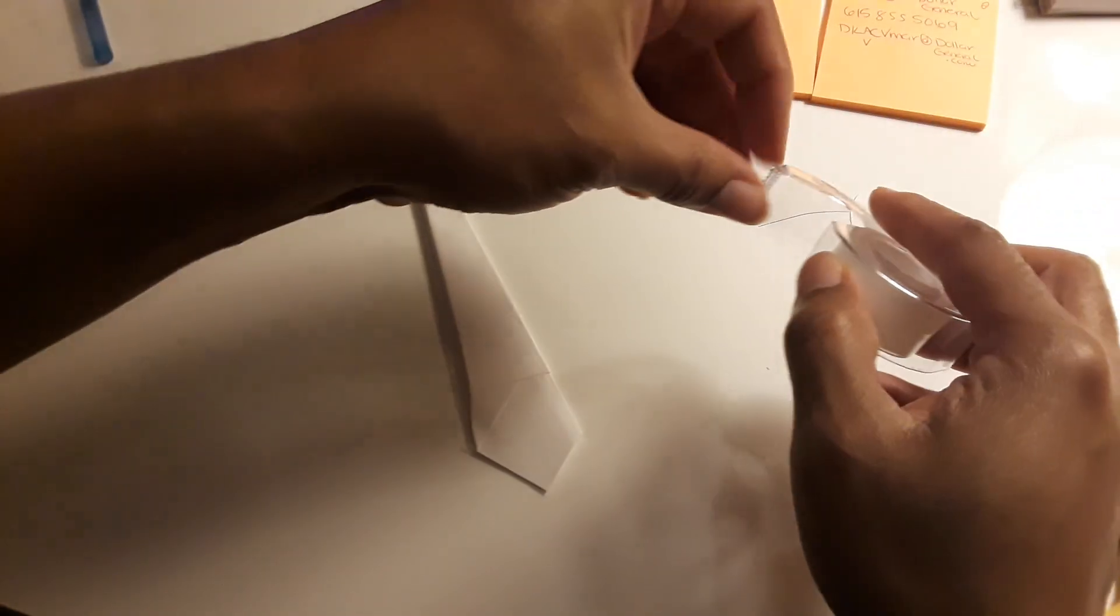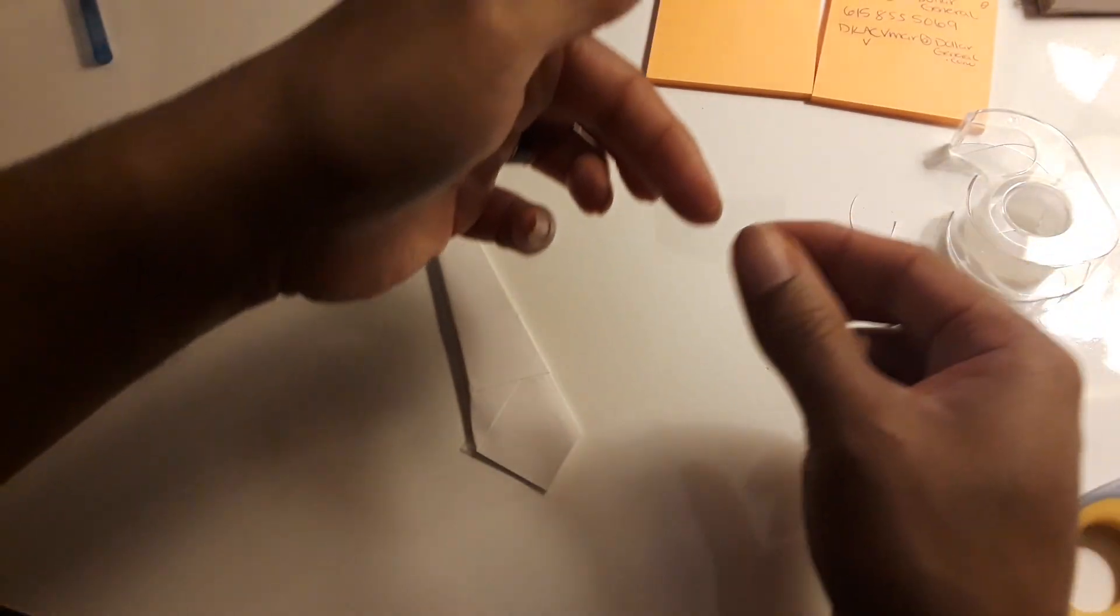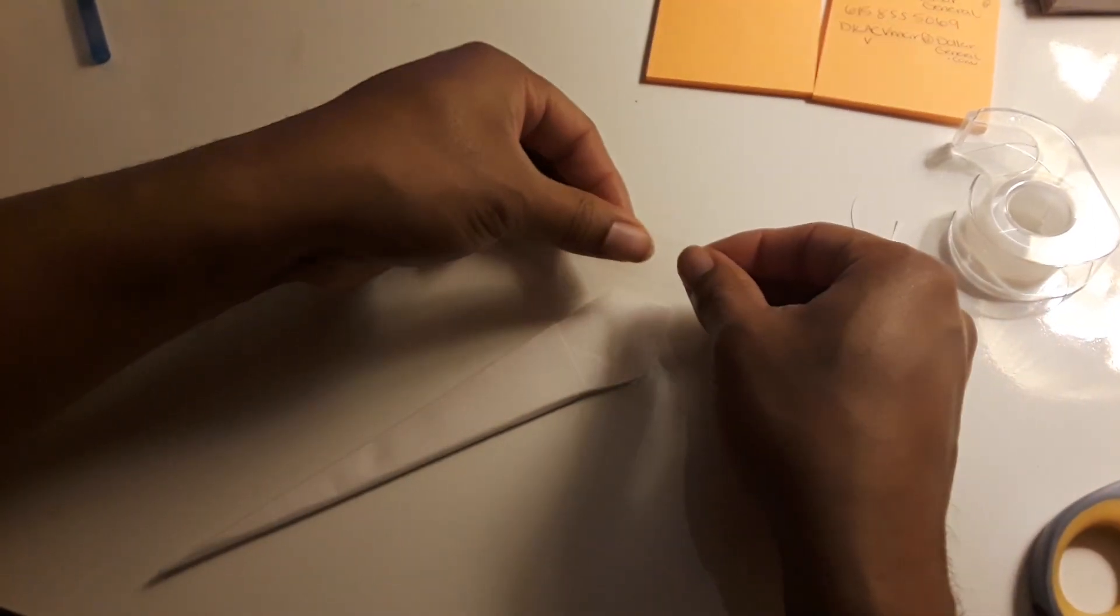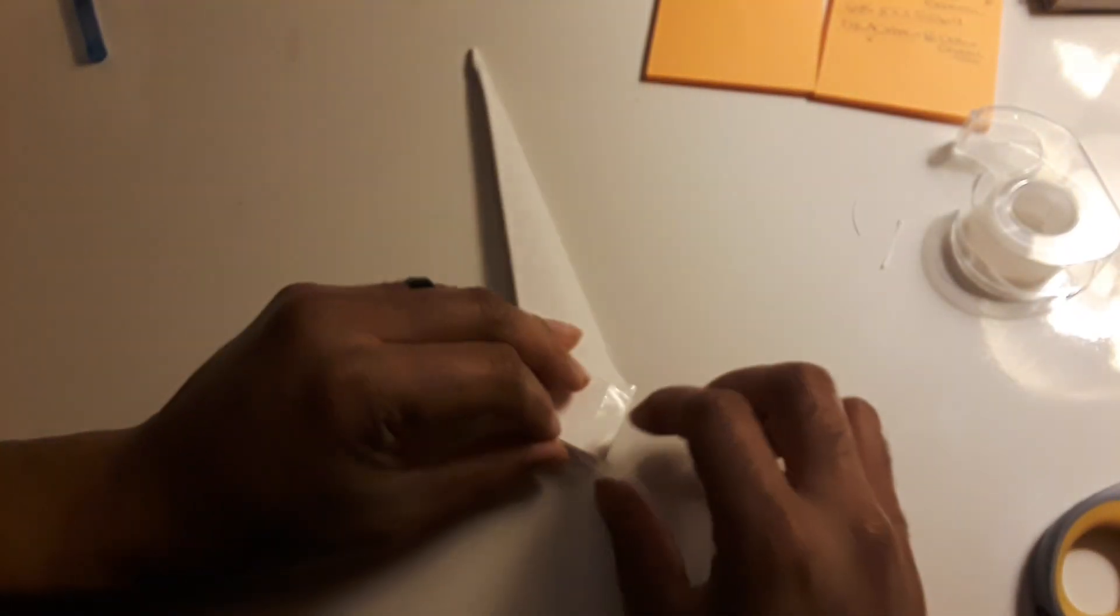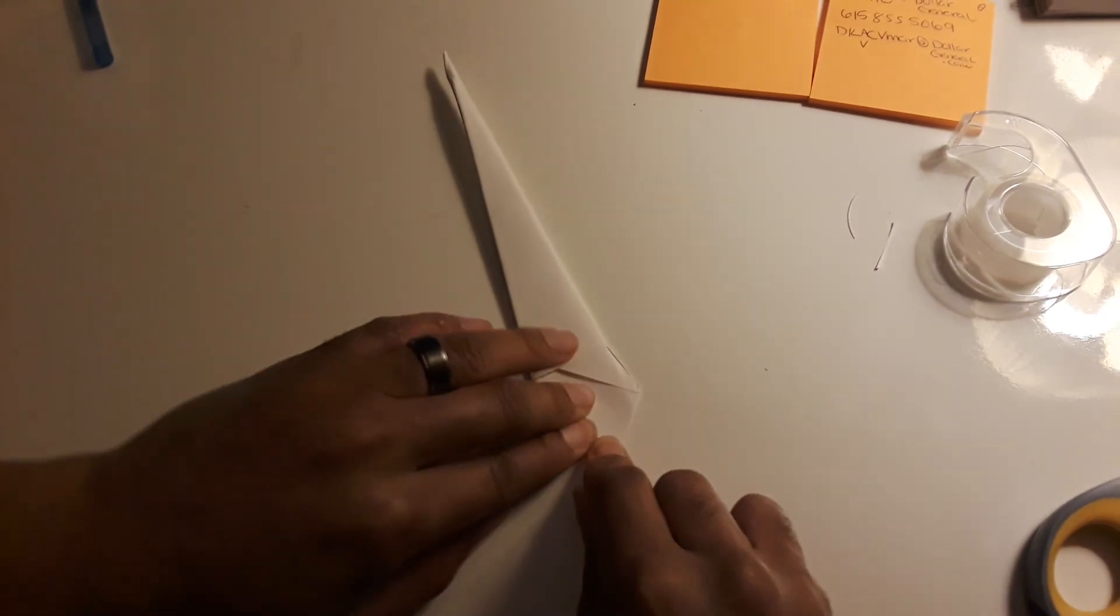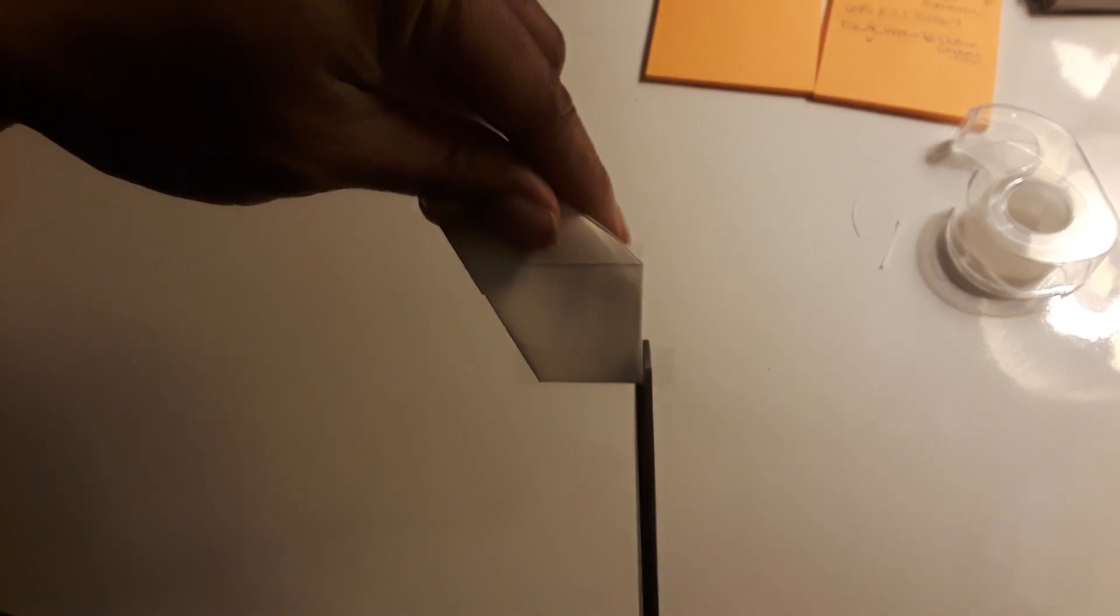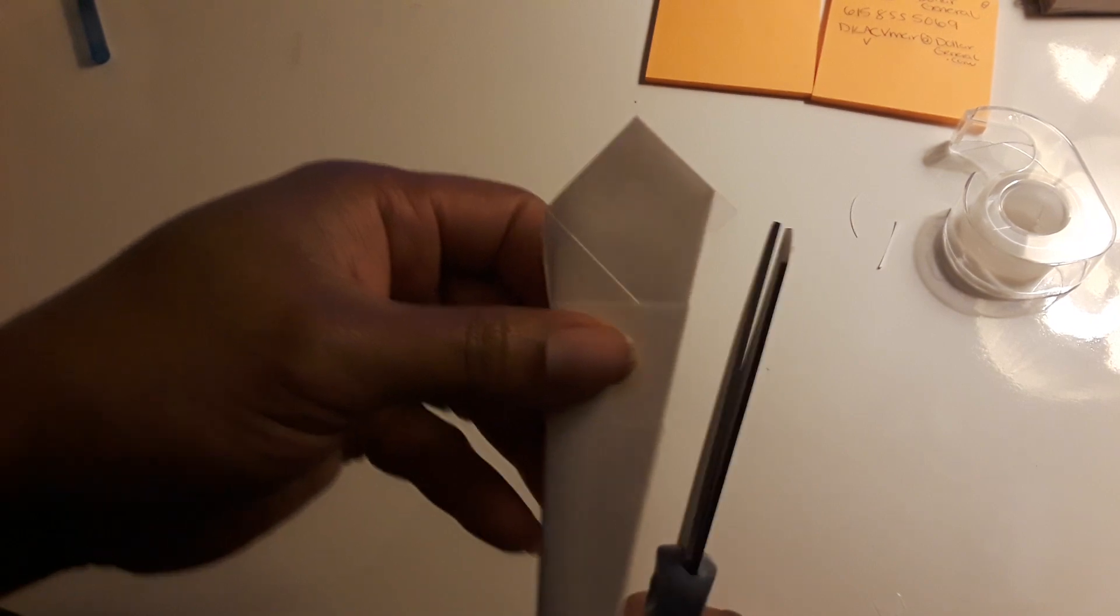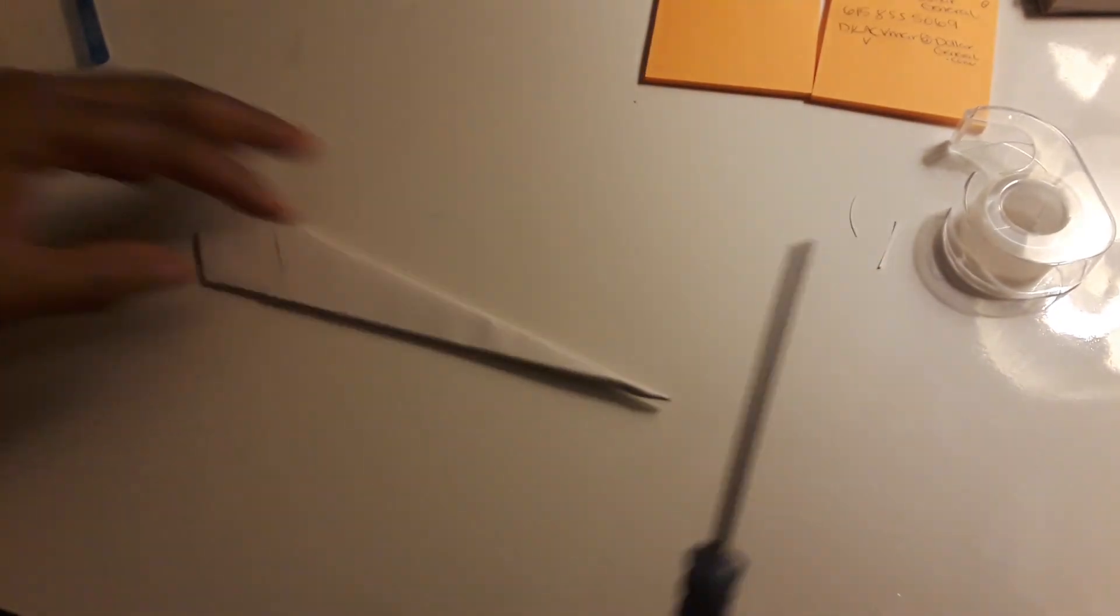Now we're going to take another piece of tape and do the same thing to the bottom part here. I probably should have used color tape so you guys can see it because the tape is clear. Once you have all of that on there, just clean it up. We're going to cut the extra tape off.